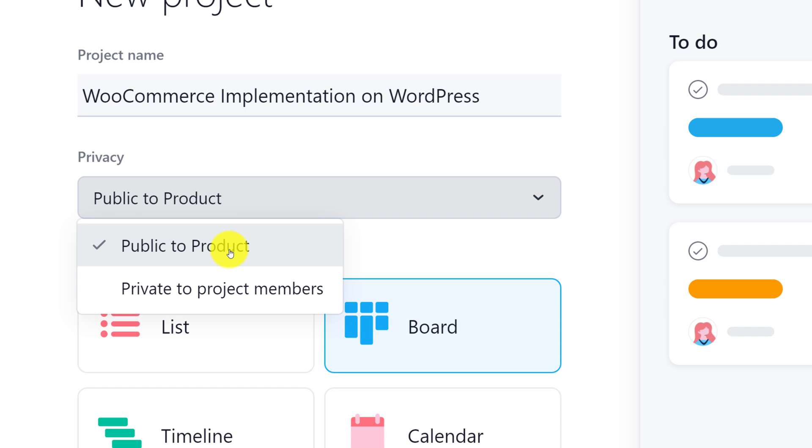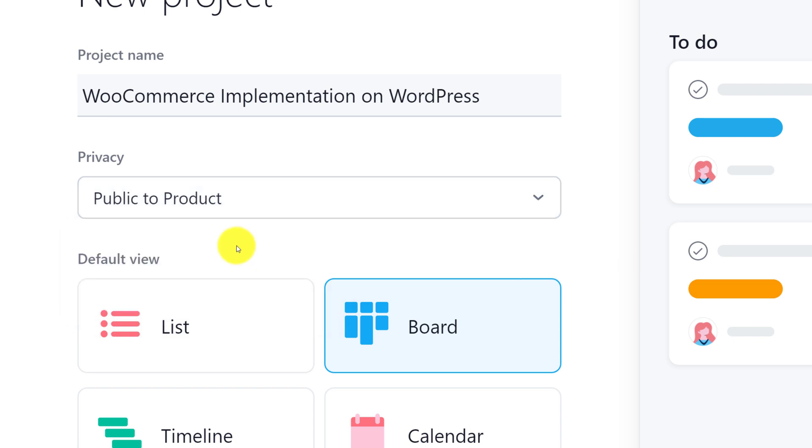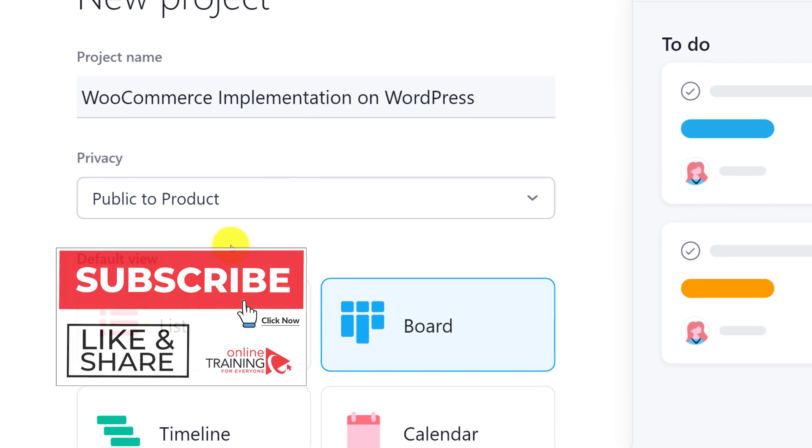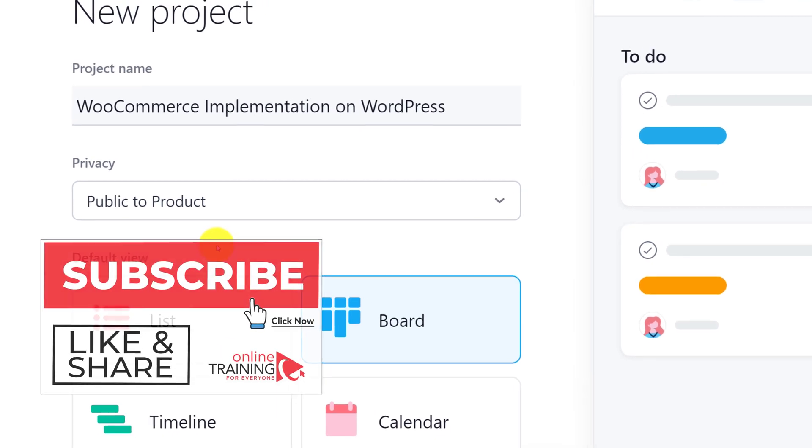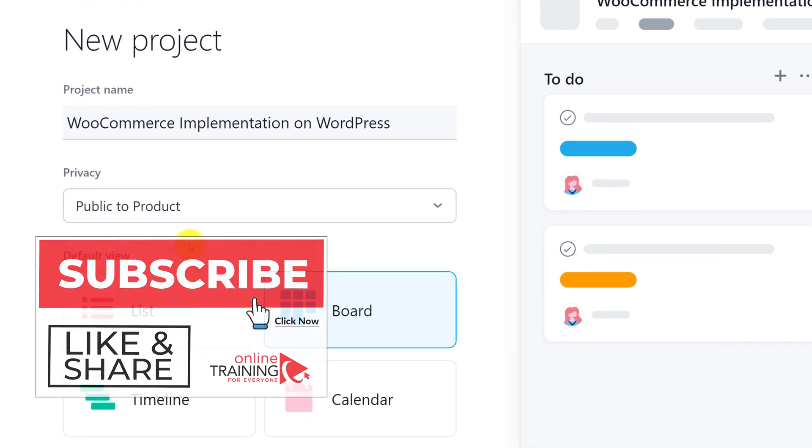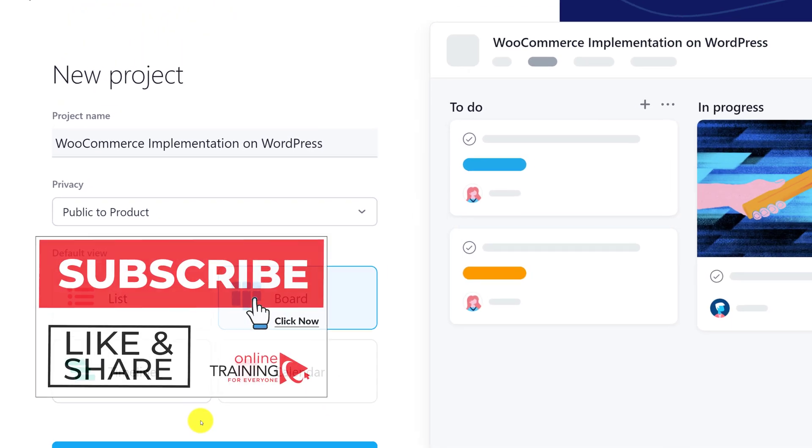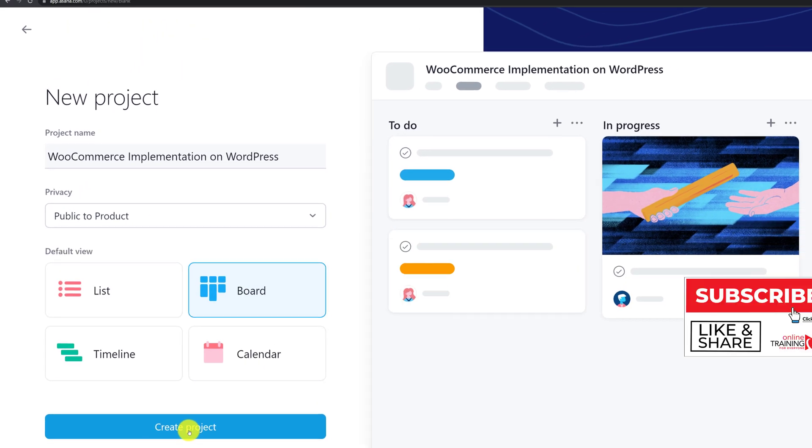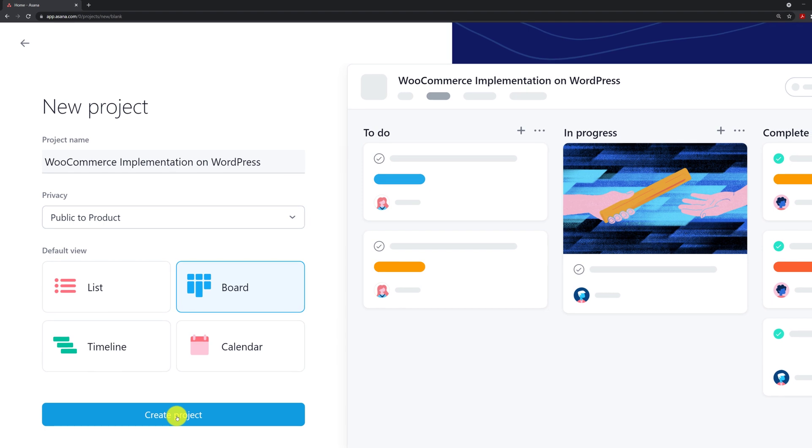Product is Asana's concept of where you make it public to the product. Public to product is the default choice here on the list, and this is what I am going to keep. Once I am done with the settings, I am going to click create new project.